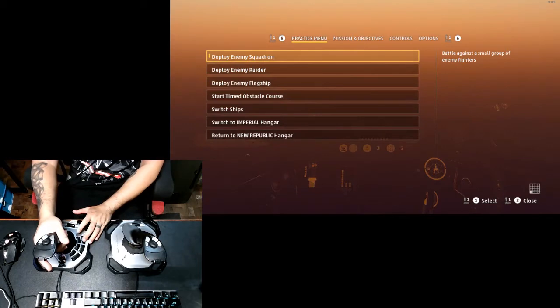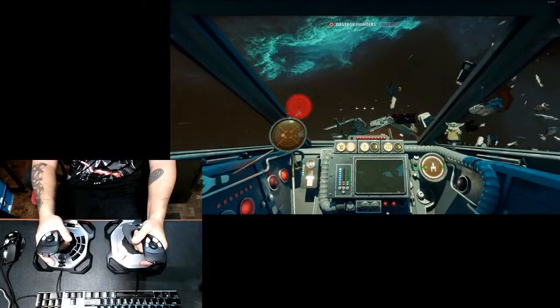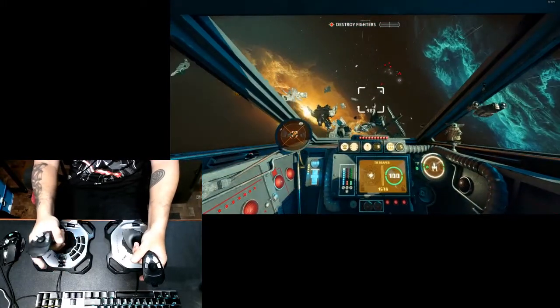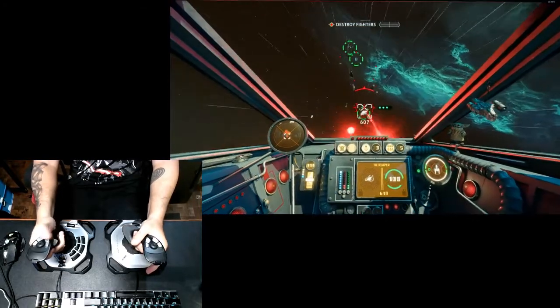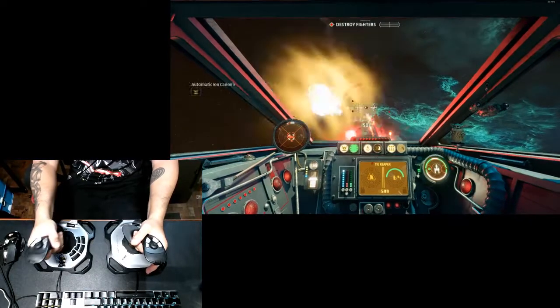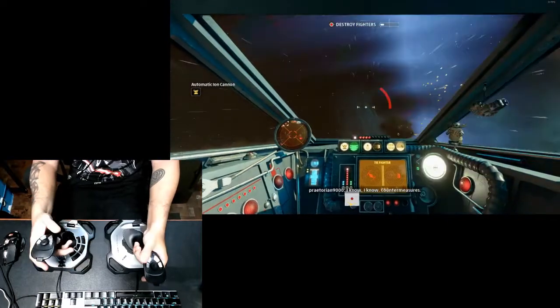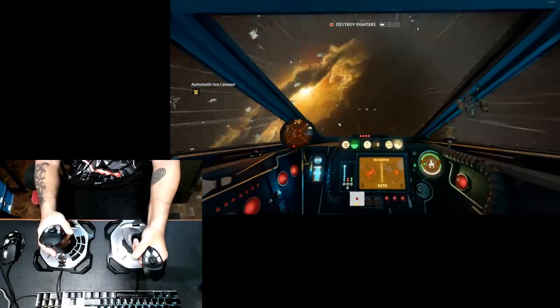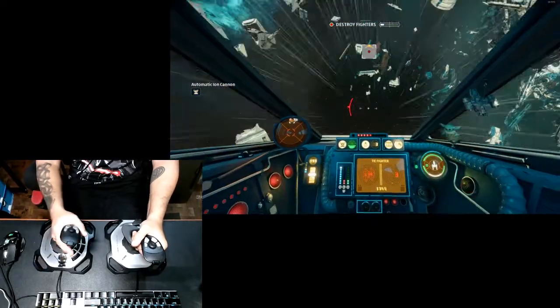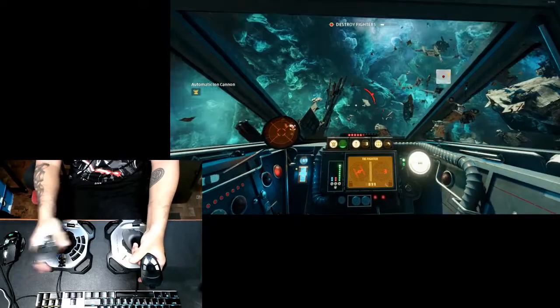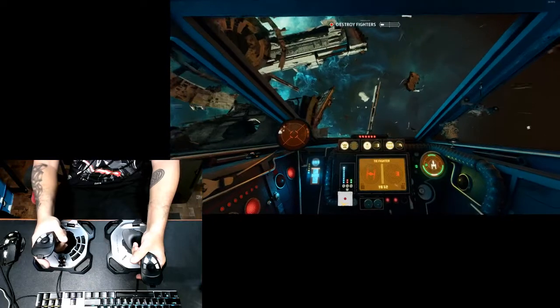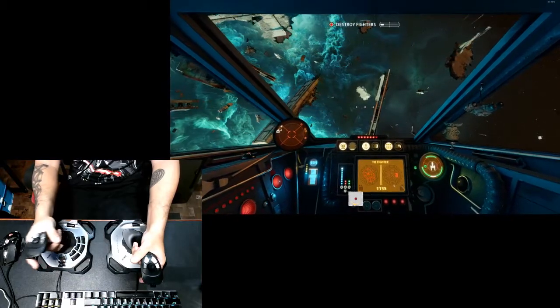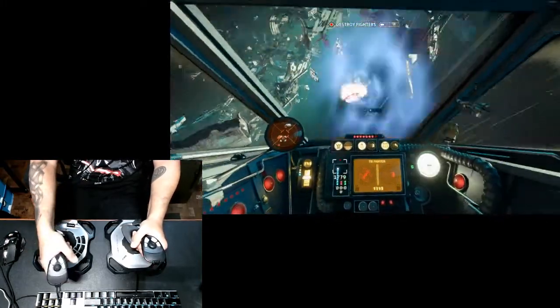I'm going after this reaper, firing some missiles, blasting it through. Alright got it. And I just need to get away from the other ships as it is depleting my shields.